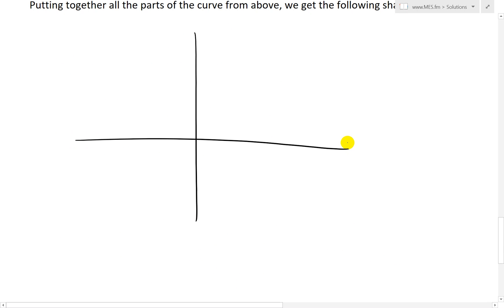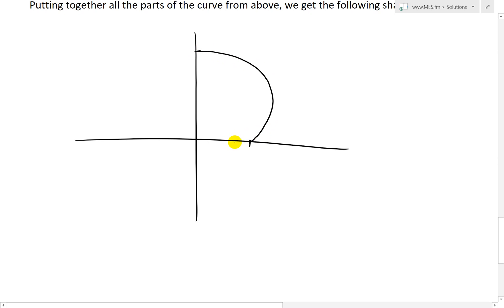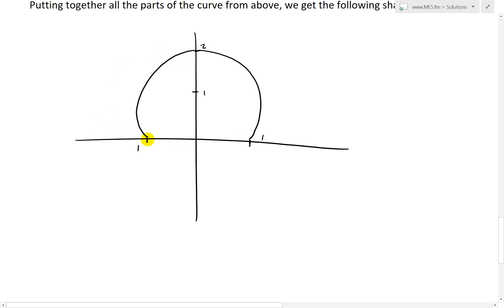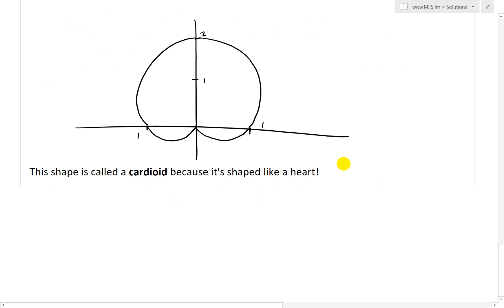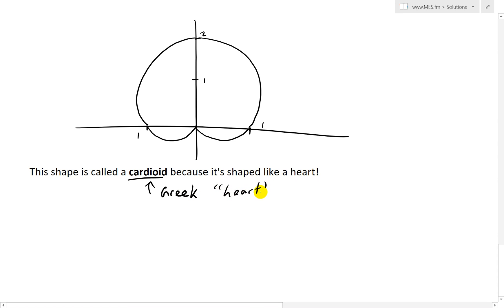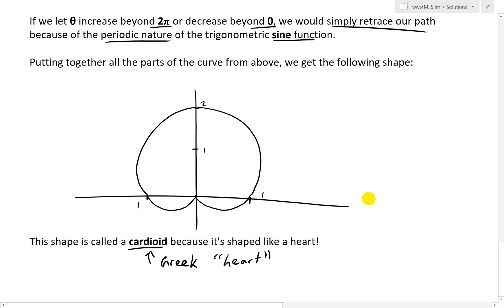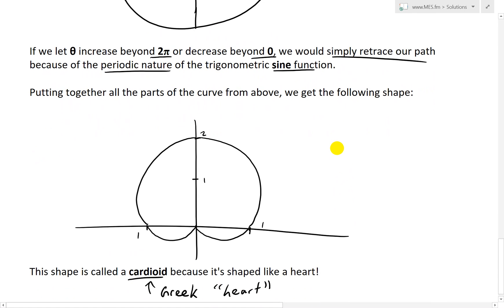Putting all four parts together, we get a shape that goes from 1 up to 2 at the top, and mirrors symmetrically on both sides, with the curve coming back down to 0 at the bottom. It looks like an upside-down heart. This shape is in fact called a cardioid, which is Greek for heart. If you flip it around you get the right-side-up heart shape.